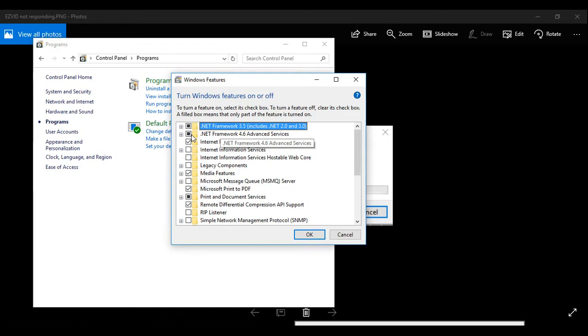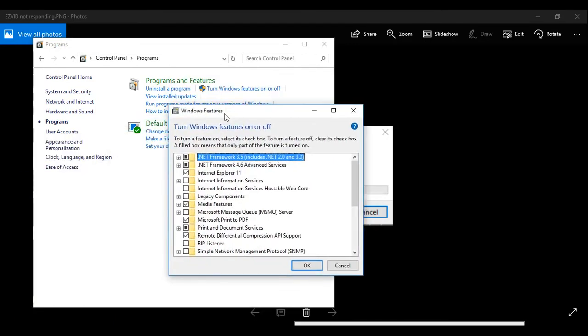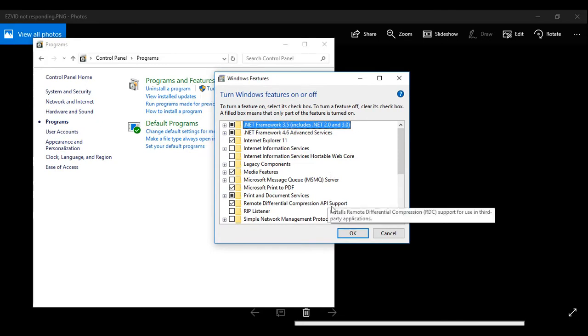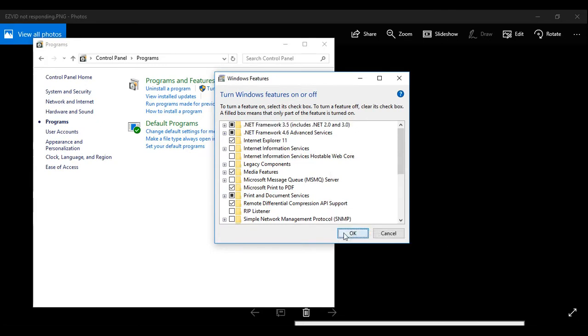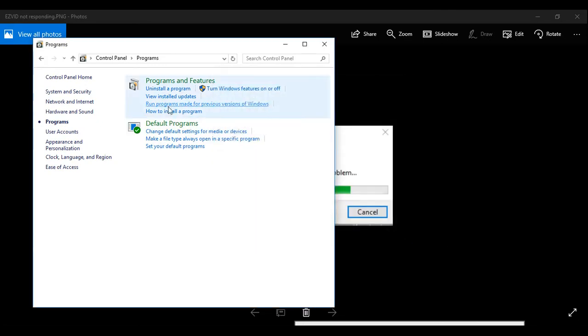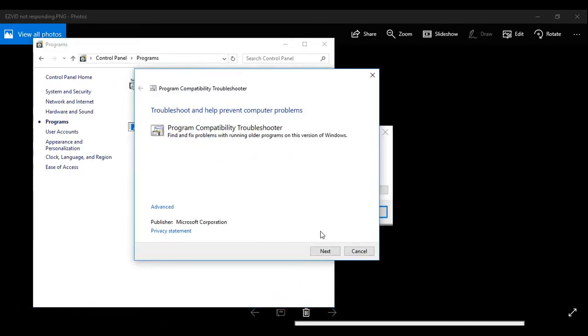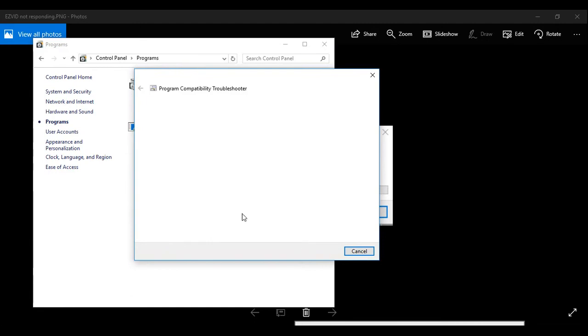Just click OK and we'll go to Run Programs Made for Previous Versions of Windows. Just click here, okay, next.